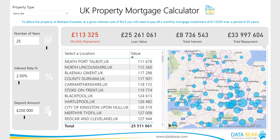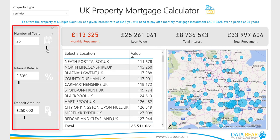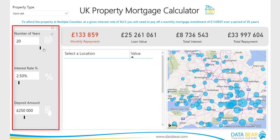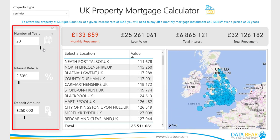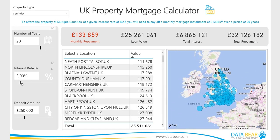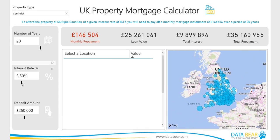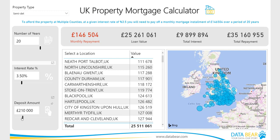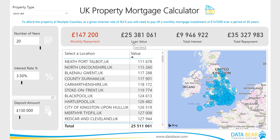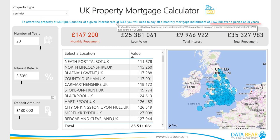With Power BI Desktop, you can create what-if variables for your reports, interact with the variable as a slicer, and thereby visualize and quantify different key values in your reports. By using the slicers provided, you can change variables in your data, thus allowing you to see how these changes impact the mortgage repayments.